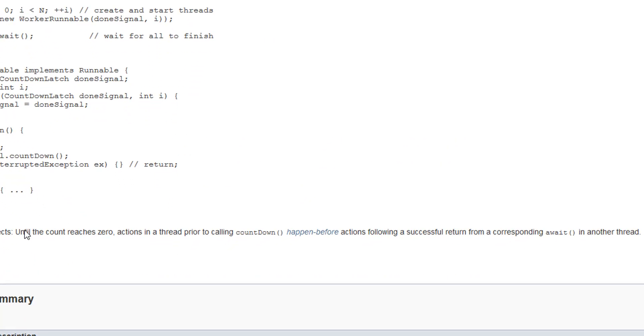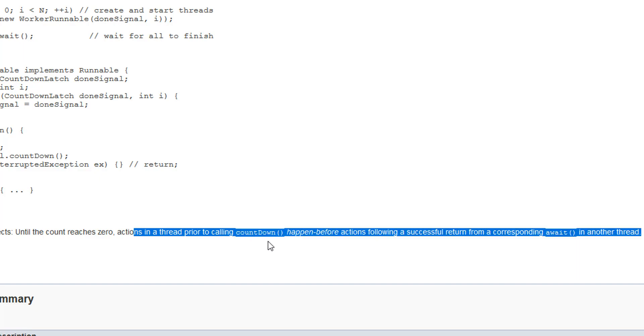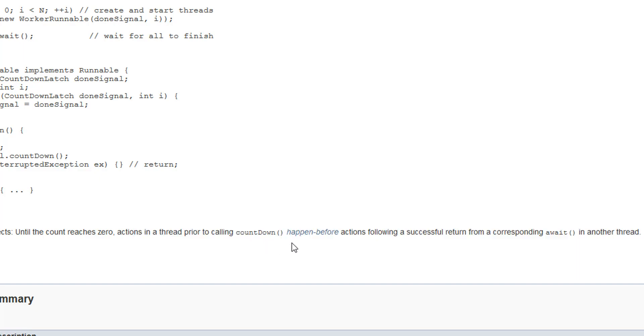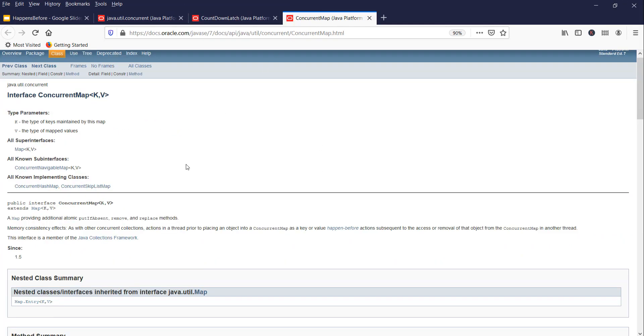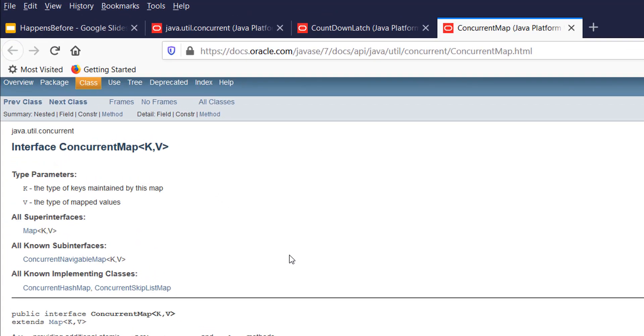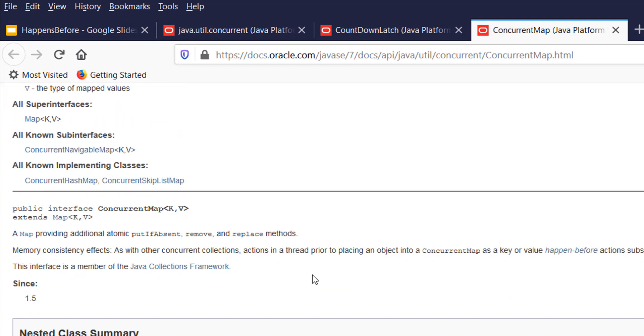Similar is for ConcurrentMap. ConcurrentMap is an interface which is implemented by ConcurrentHashMap.